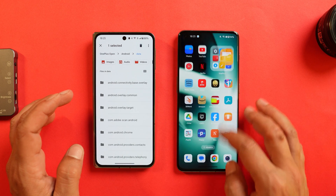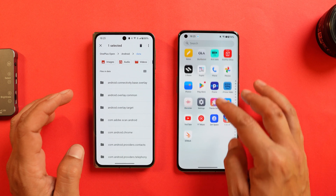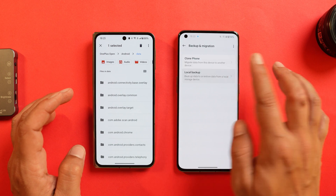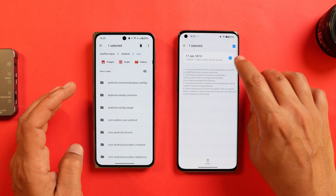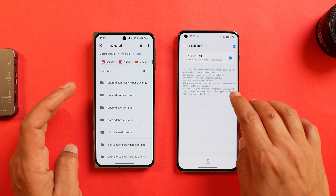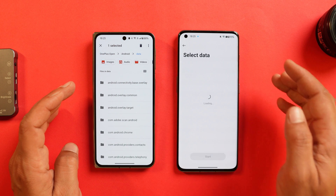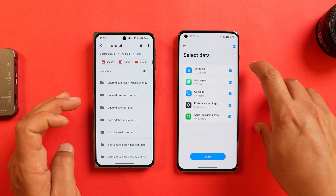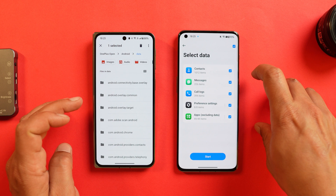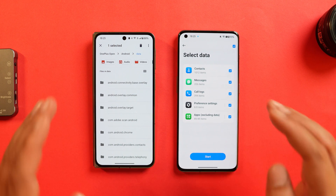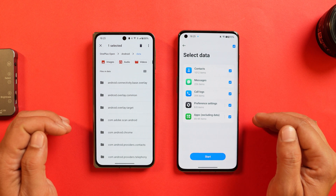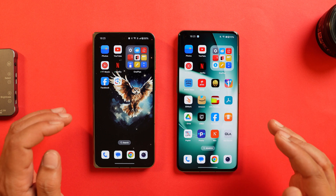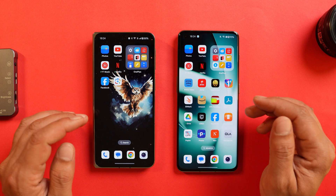I've now successfully copied that file to the new device. If I go to Settings > Additional Settings > Backup and Reset and select Local Backup, I can see the file present. I just tap on it and can select the data to restore. As you can see, we don't get the option to restore photos and videos here — this method is for applications, preferred settings, call logs, messages, and so on.